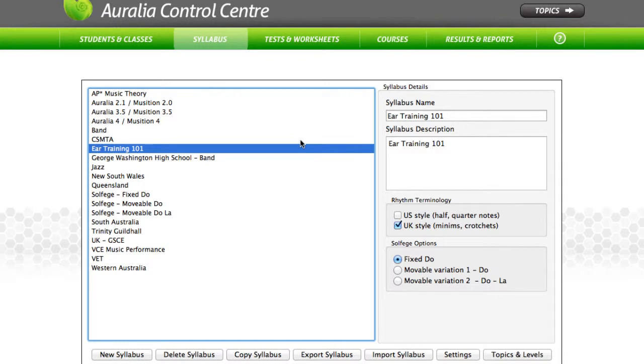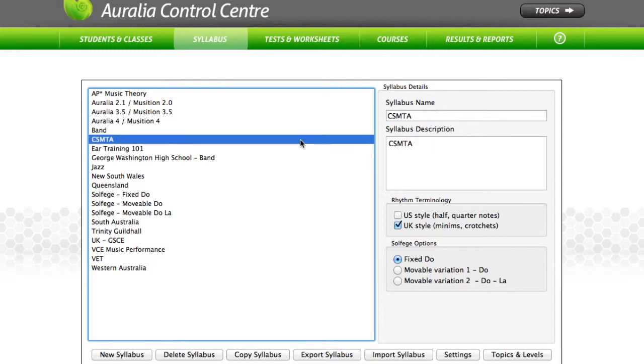Within middle and high schools, teachers may choose to create a syllabus that caters for a specific year level, or they may create a level structure that is based around state curriculum content.